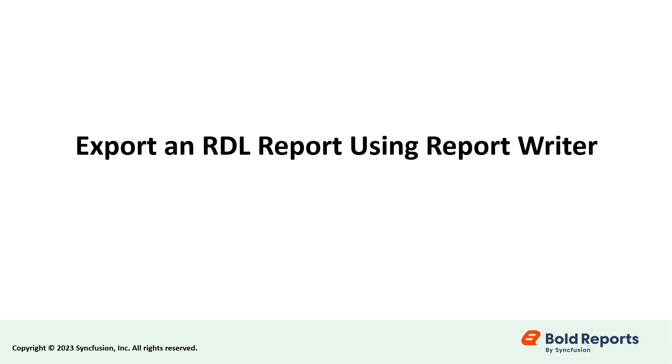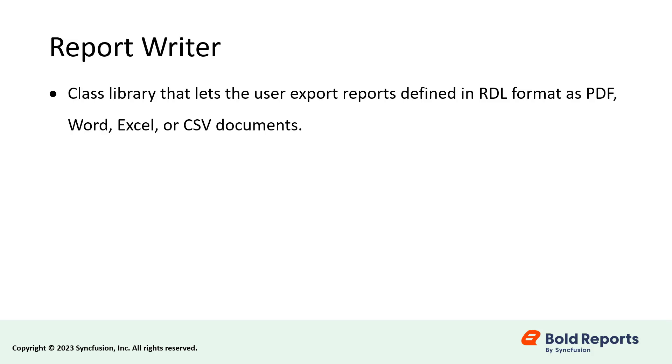Hello everyone. In this video, we will see how to export an RDL report in the necessary format using the BoldReports report writer. The report writer is a class library that lets the user export reports defined in RDL format as PDF, Word, Excel, or CSV documents.